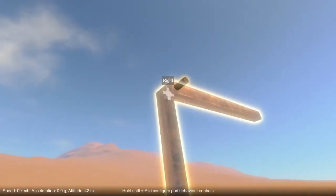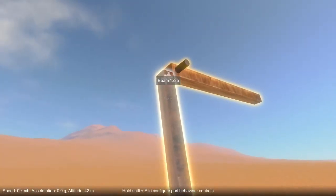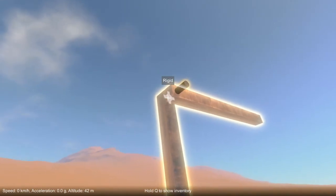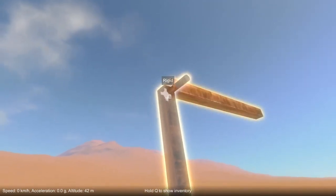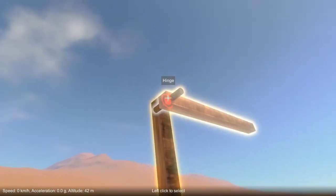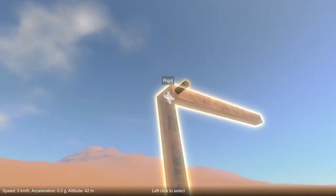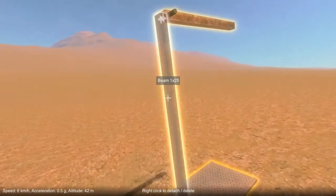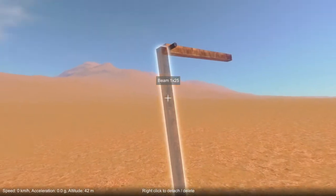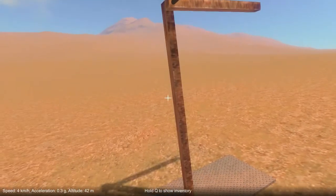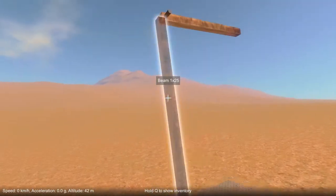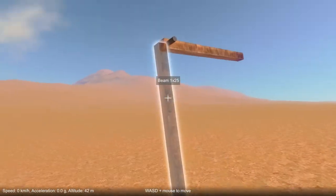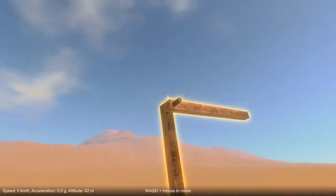This is because this part and this part are adjacent to each other, which has caused an additional attachment to be created. If I unfreeze this construction you'll see that the parts no longer rotate with respect to each other and they're locked together rigidly.